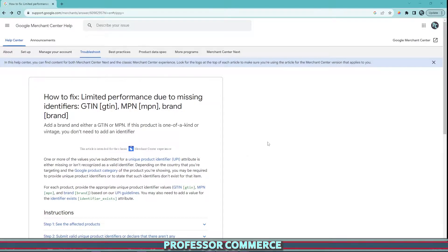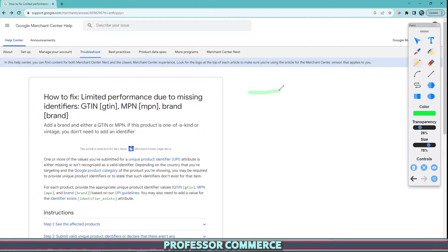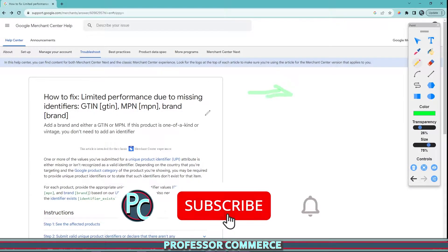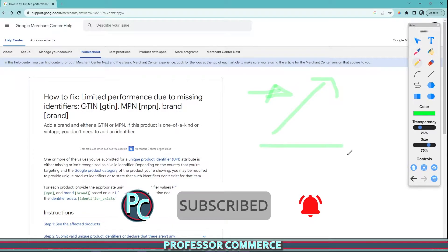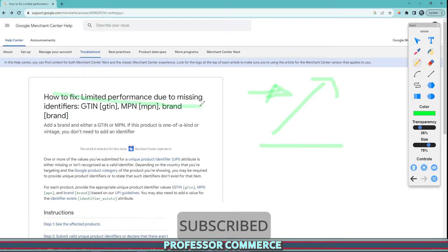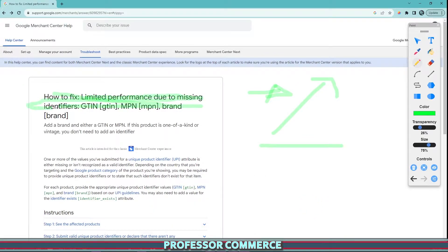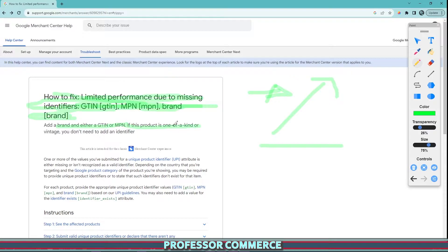The issue was that when I was connecting my Google and YouTube app and exporting my products, it was giving me this error: limited performance due to missing identifiers - GTIN, MPN, and brand. It says add a brand and either GTIN or MPN, and this product is one of a kind vintage, you don't need to add an identifier.